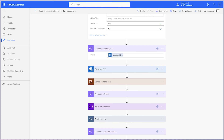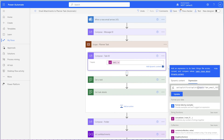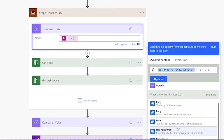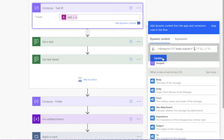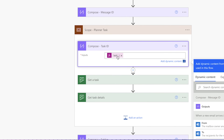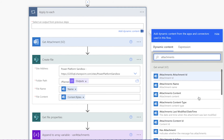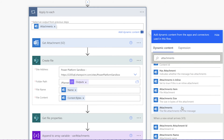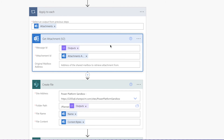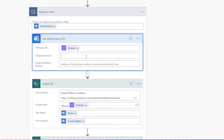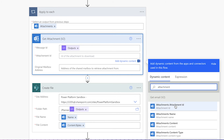Now that we've replaced the manual trigger with the automated trigger, the get email v2 action is redundant. Before we delete it, we'll need to update each action that used the dynamic content from the get email v2 action with the corresponding dynamic content from the flow trigger. In this compose action, edit the expression. Highlight the subject dynamic content reference from the get email v2 action and replace it with the subject dynamic content from the flow trigger. Don't forget to press update. Verify the expression has been updated by hovering over the expression label. In the apply to each action, remove this dynamic content and insert the attachments dynamic content from the flow trigger. Ensure you are selecting the dynamic content from the correct action. In the get attachments v2 action, remove the dynamic content label from the attachment ID field and replace it with the attachments attachment ID dynamic content from the flow trigger. Delete the get email v2 action.